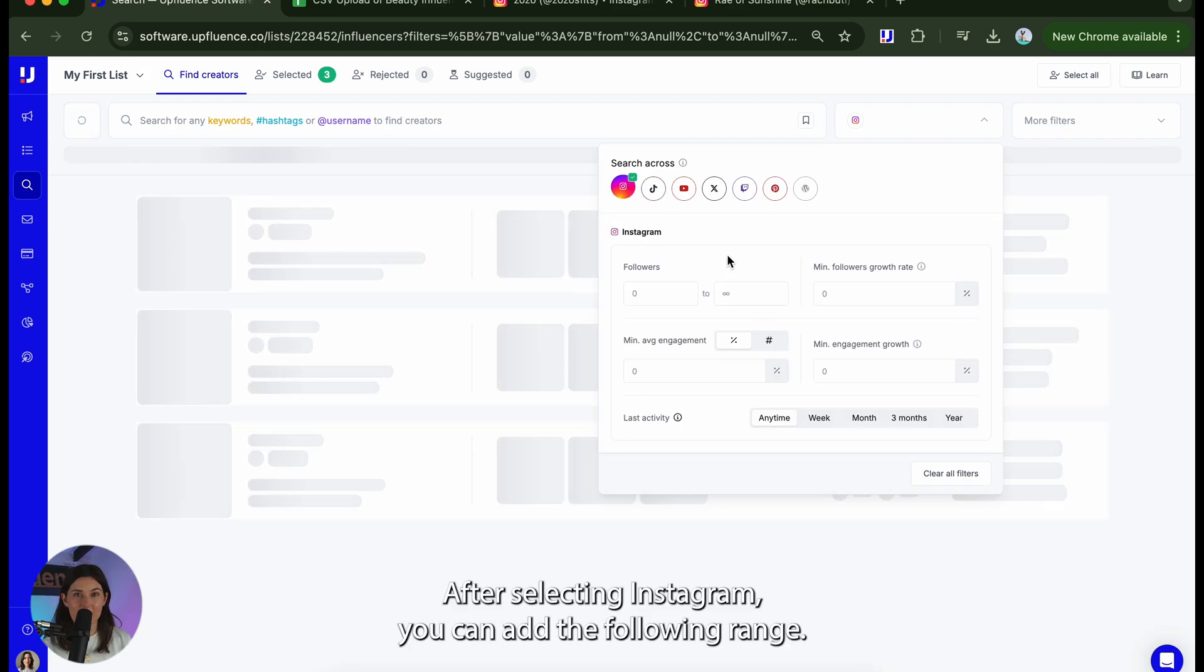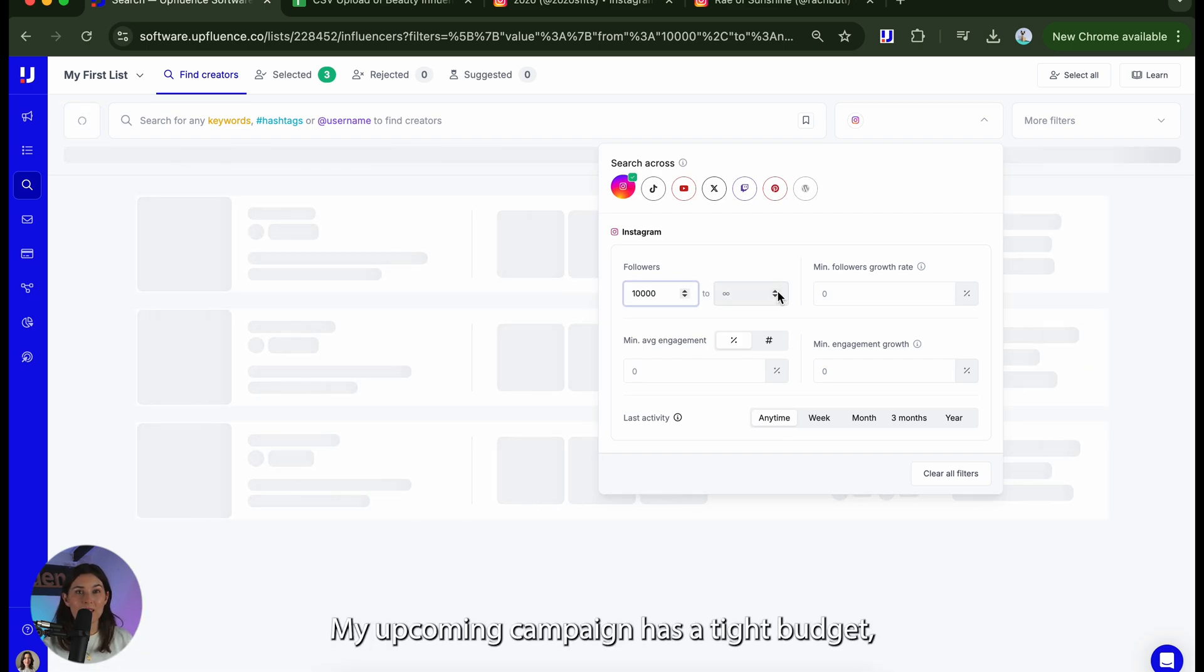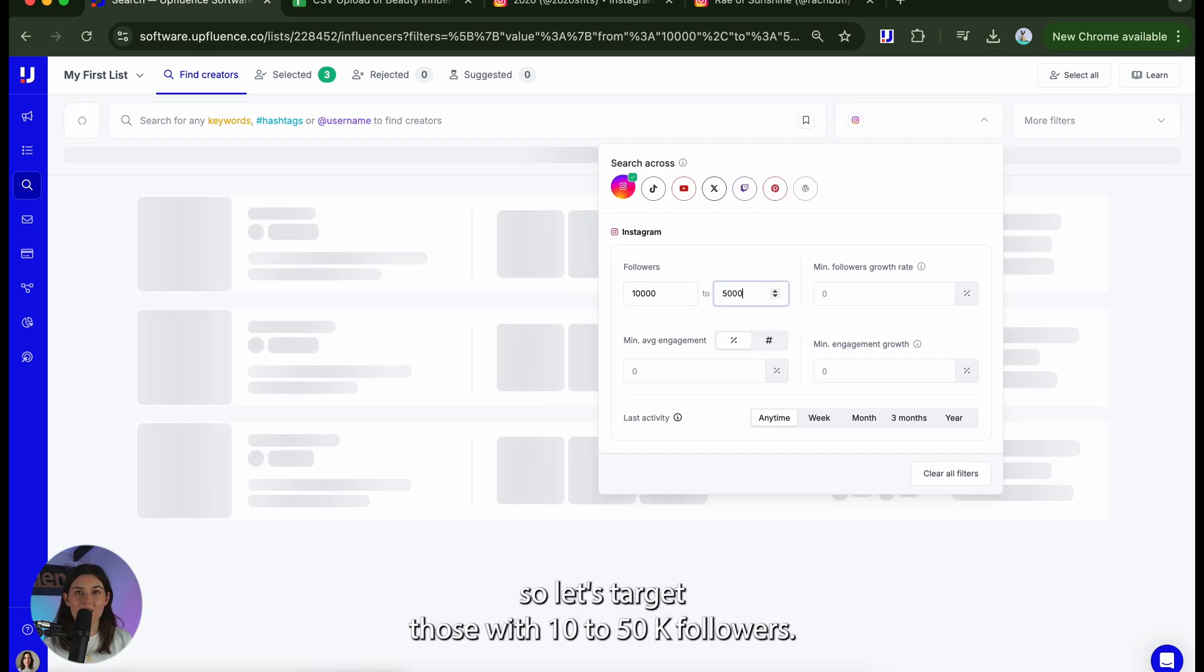After selecting Instagram you can add a following range. My upcoming campaign has a tight budget so let's target those with 10 to 50k followers.